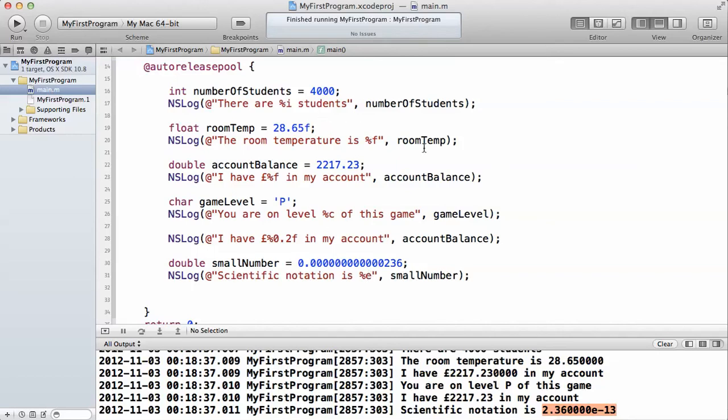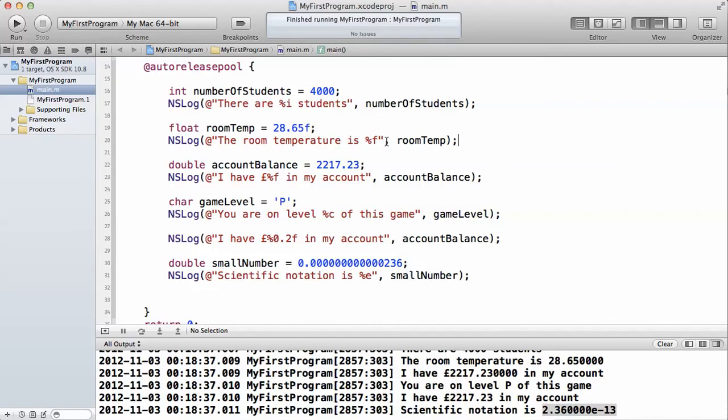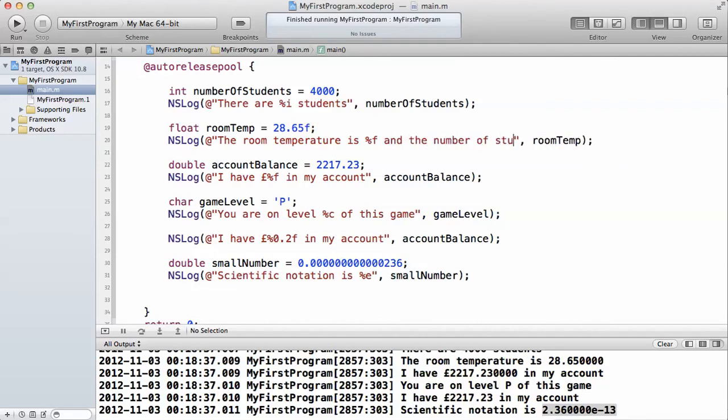If you want to print out both, let's say we want to print out these two, let me show you what I'm trying to achieve here. We can say the room temperature is %f and the number of students is %i.